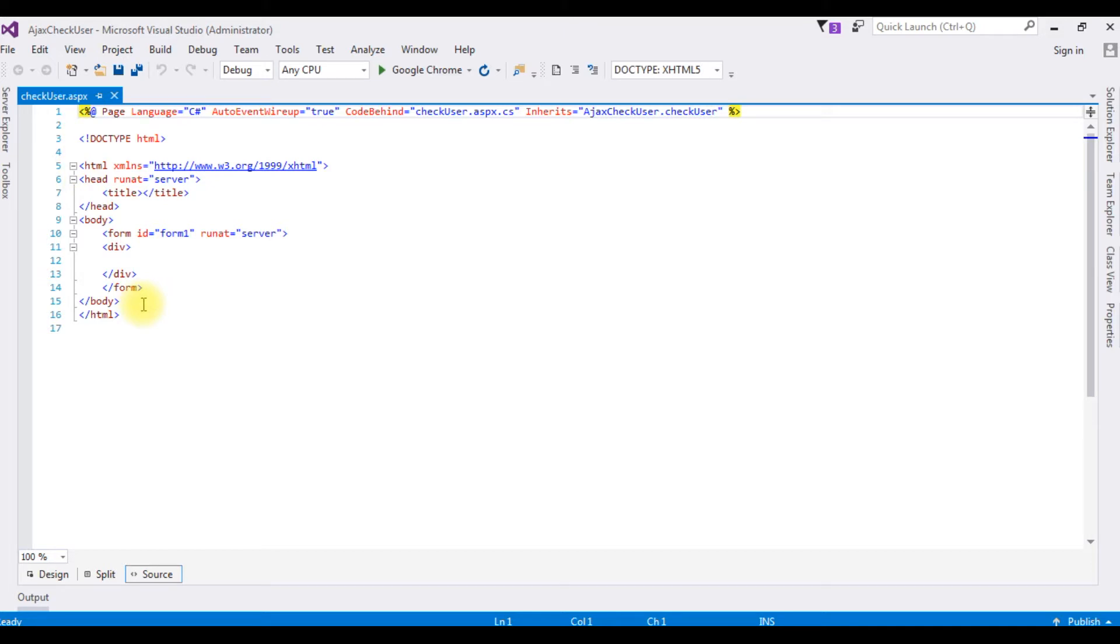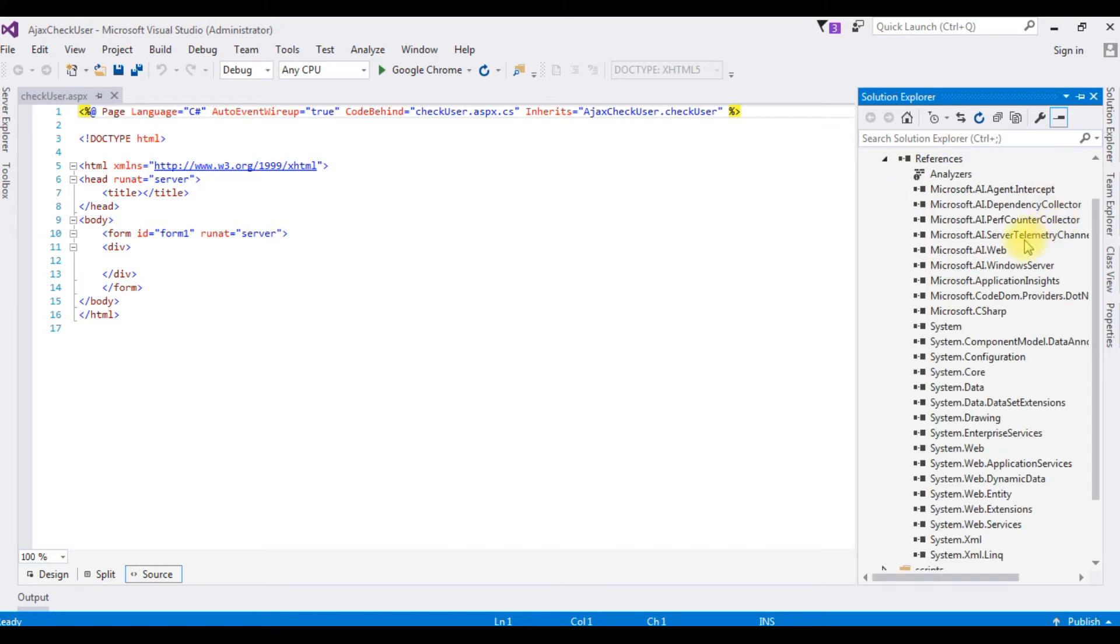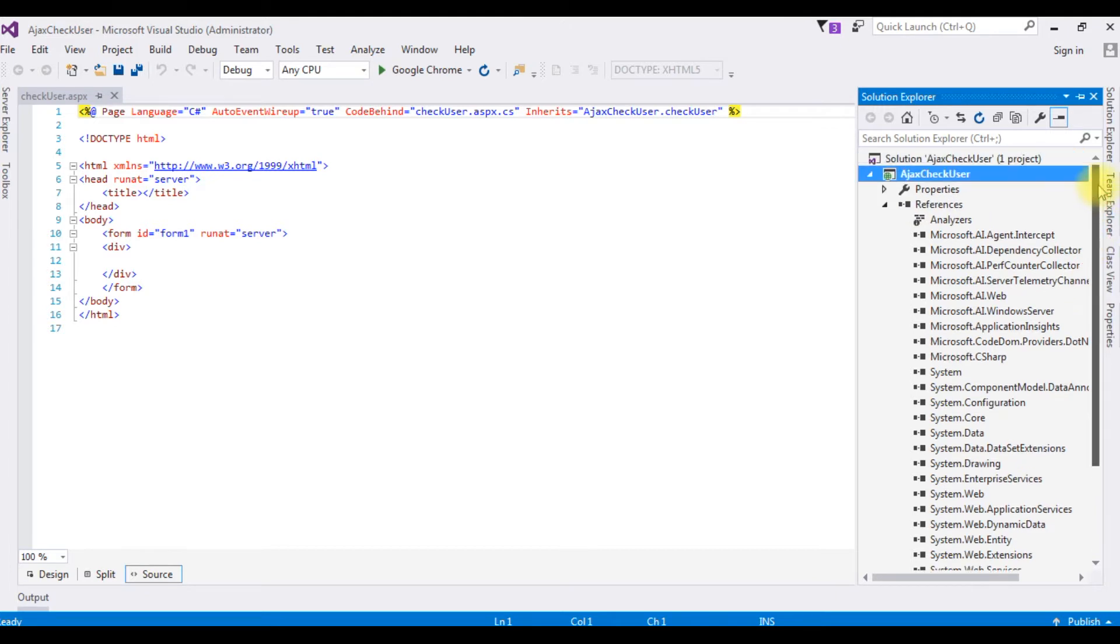The first thing when we are implementing Ajax functionality in your ASPX page, we need two things. One is the DLL libraries of Ajax and controls. To check the DLL libraries is available in this project or not, go to solution explorer. Click reference, expand the references. And notice there is no any Ajax reference libraries.